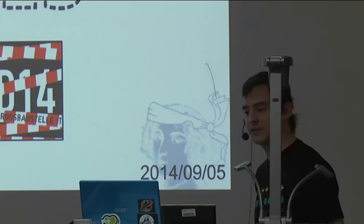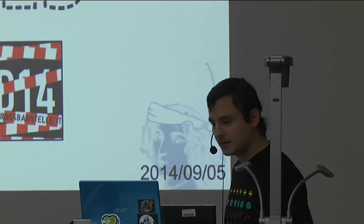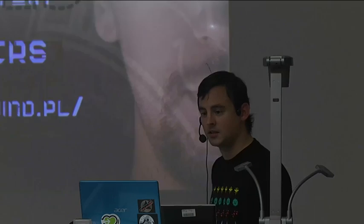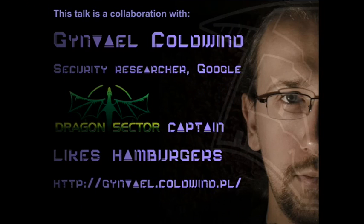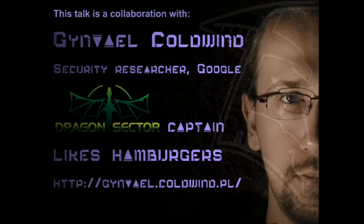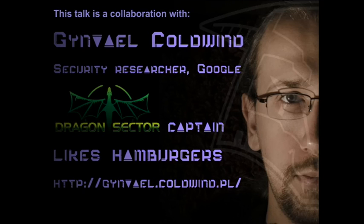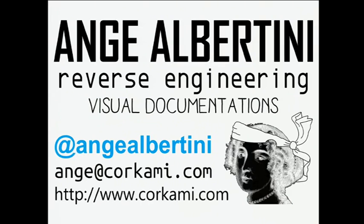So this is Schizophrenic TAR files, and this is a talk that I initially designed and presented with Ginfail Colwin, who is a security researcher at Google, and mostly known for being the head of Dragon Sector, which is one of the top CTF teams this year. The talk encrypted in Polish, and they are very good. And so this is me, Ange Albertini, doing reverse engineering and visual documentations, and sharing them on my website corecommute.com.